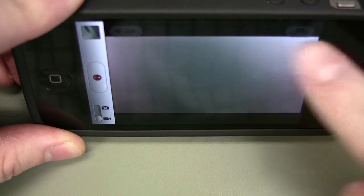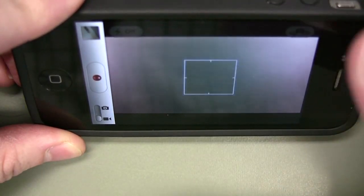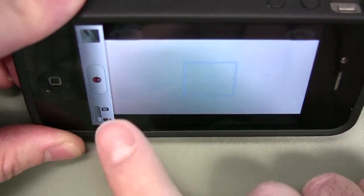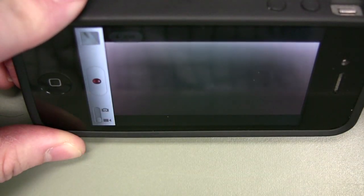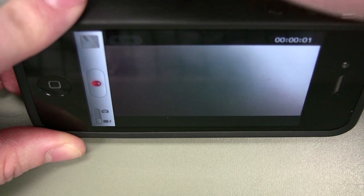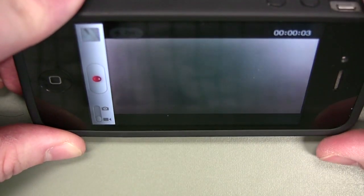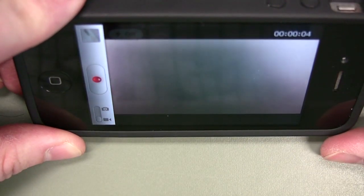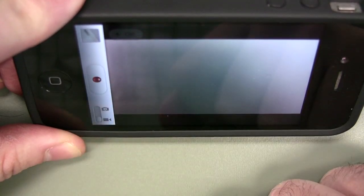Just so you know, the field of view is equivalent to a 35mm lens on a film camera. So I'm just going to hit record. I'm just recording nothing — recording the wall, it doesn't matter. It's just a demo. So I'm recording and I'll hit stop.